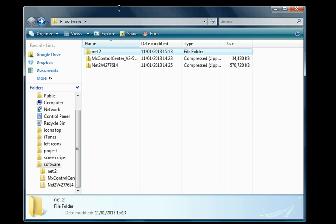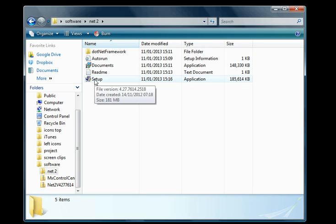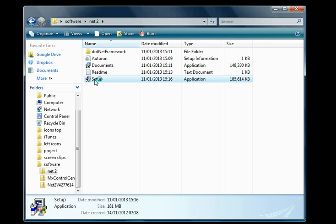Hello, today we're going to show you how to install Net2 onto your computer. This can take a little while, so I'm going to pause the demonstration while we wait for some things to load because some parts can take a fair while. We'll start by opening the setup file. You can get this software from Paxton or from your local recommended installer.